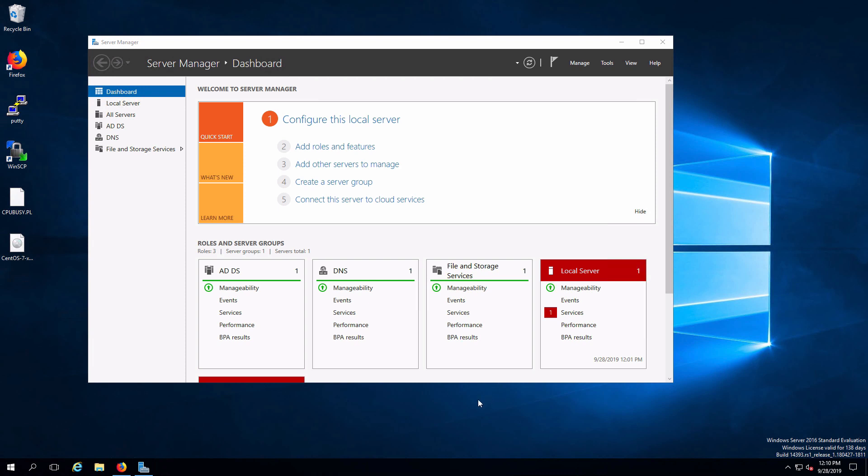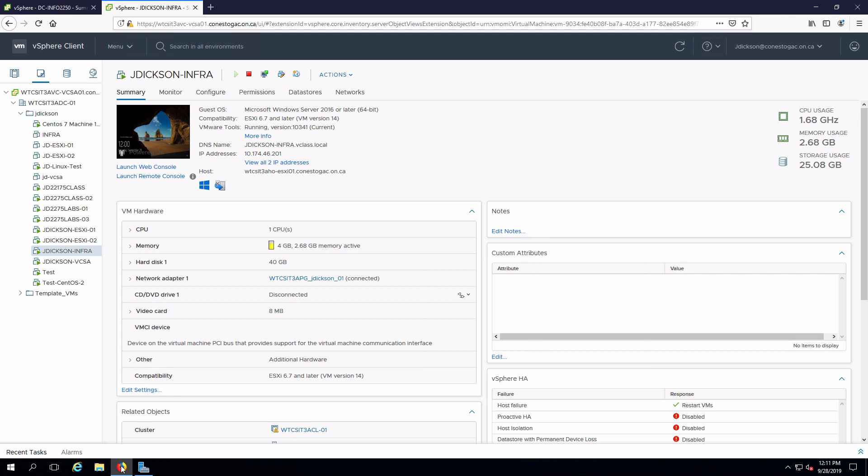First thing I need to do is add some storage and we're also going to add a network adapter that we can use for the storage network. Pull up my web browser and I already have a session open into my vSphere environment. I'm going to modify the settings of my virtual machine which right now has a single hard disk and one network adapter.